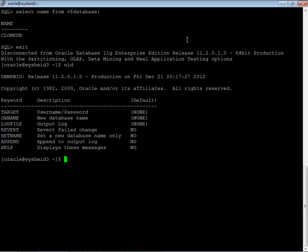The name of the database is ClonDB and we are going to use the utility NID. NID is a utility. If you observe the values that are available for NID, I can see the target, user name and password.